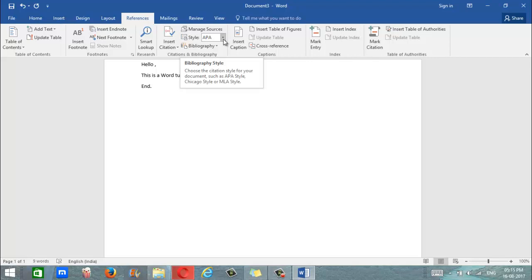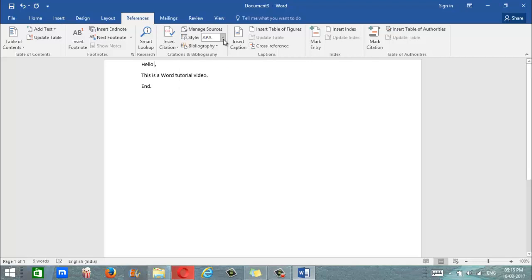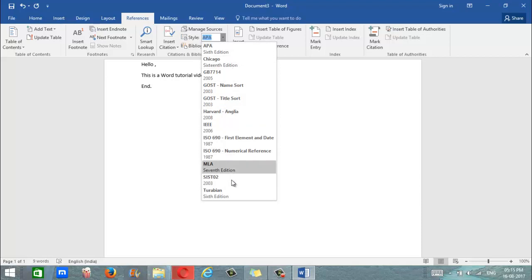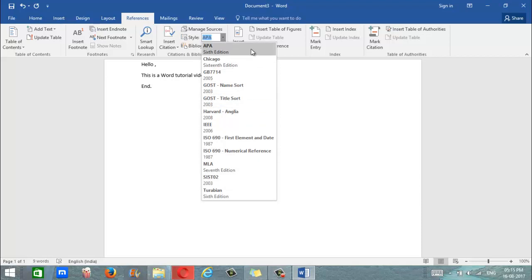If you click on the arrow button there, it will pop down or drop down menu and we can select whatever style we want to. So let's stick with APA for now.